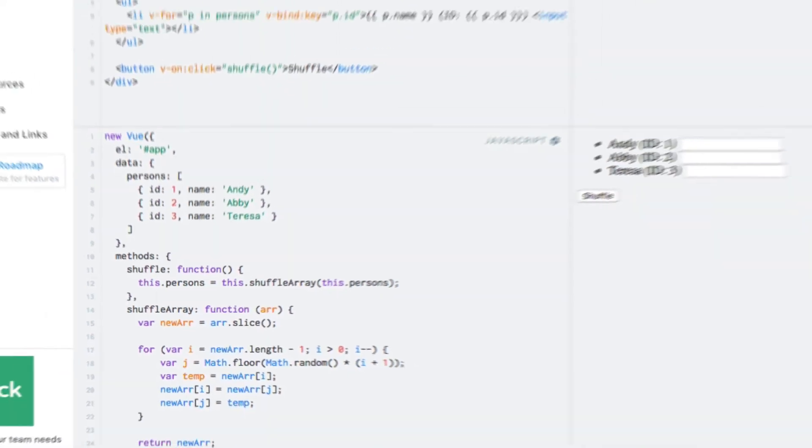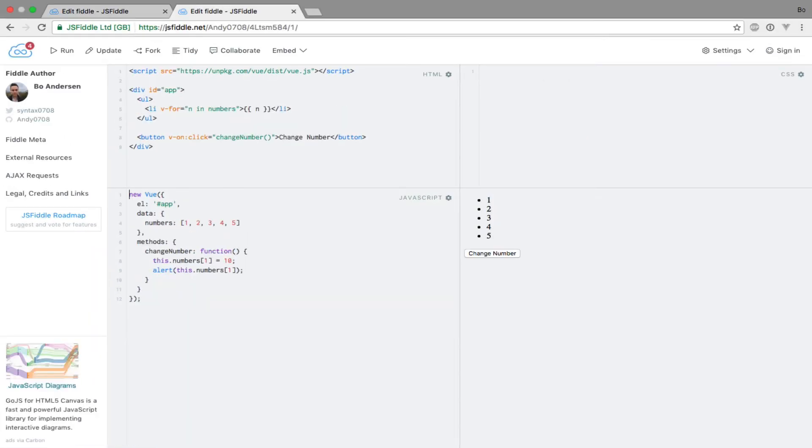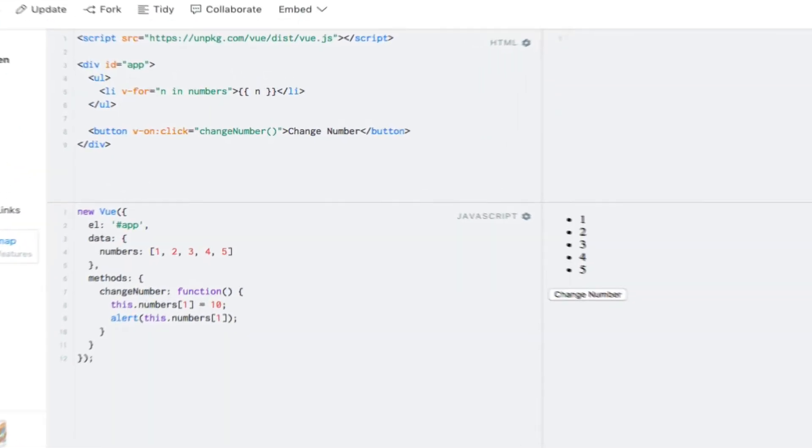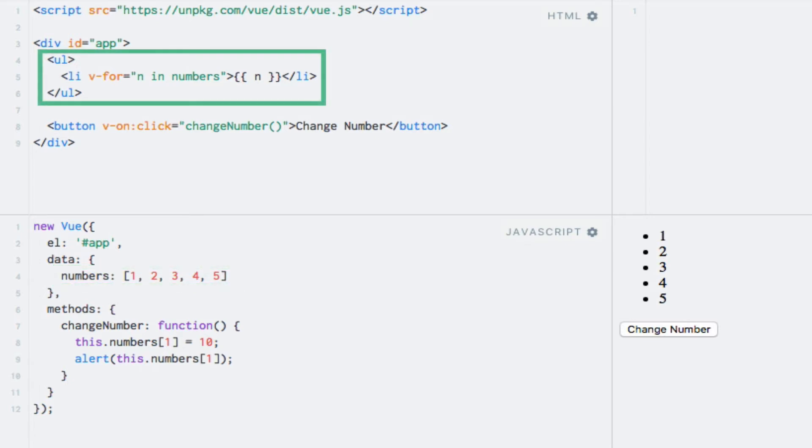Let's see a simpler example of that. So I have opened up a new JSFiddle and in this example we simply have an array of numbers from 1 to 5 which is output in an unordered list using the v-for directive.